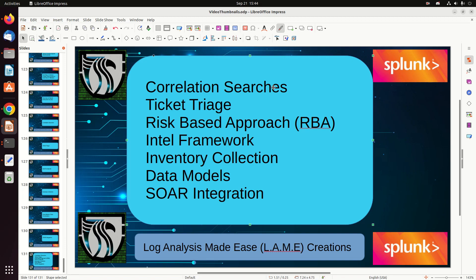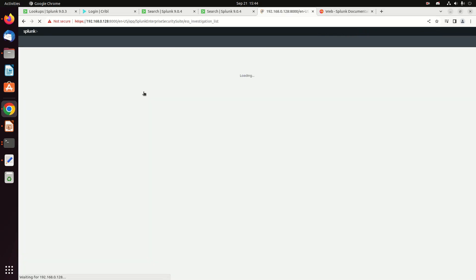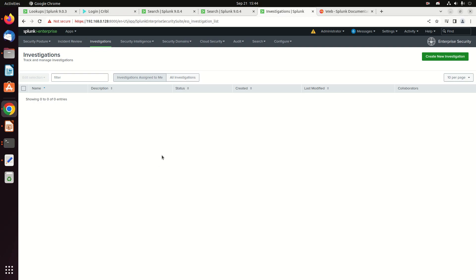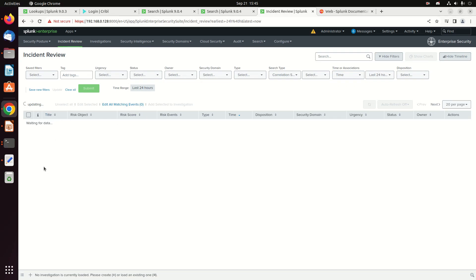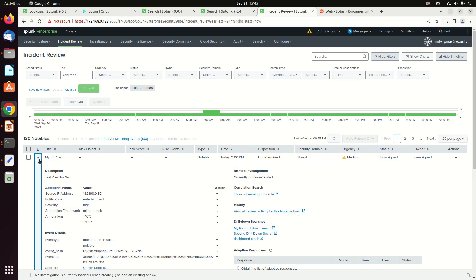Notables feed into a ticketing system built into Enterprise Security. You can go to Incident Review and filter tickets — they drop down and can be expanded. Here's an alert: you can go into it, get data about it, and you'll notice they use the term 'notables.' You have options to view information and urgency.